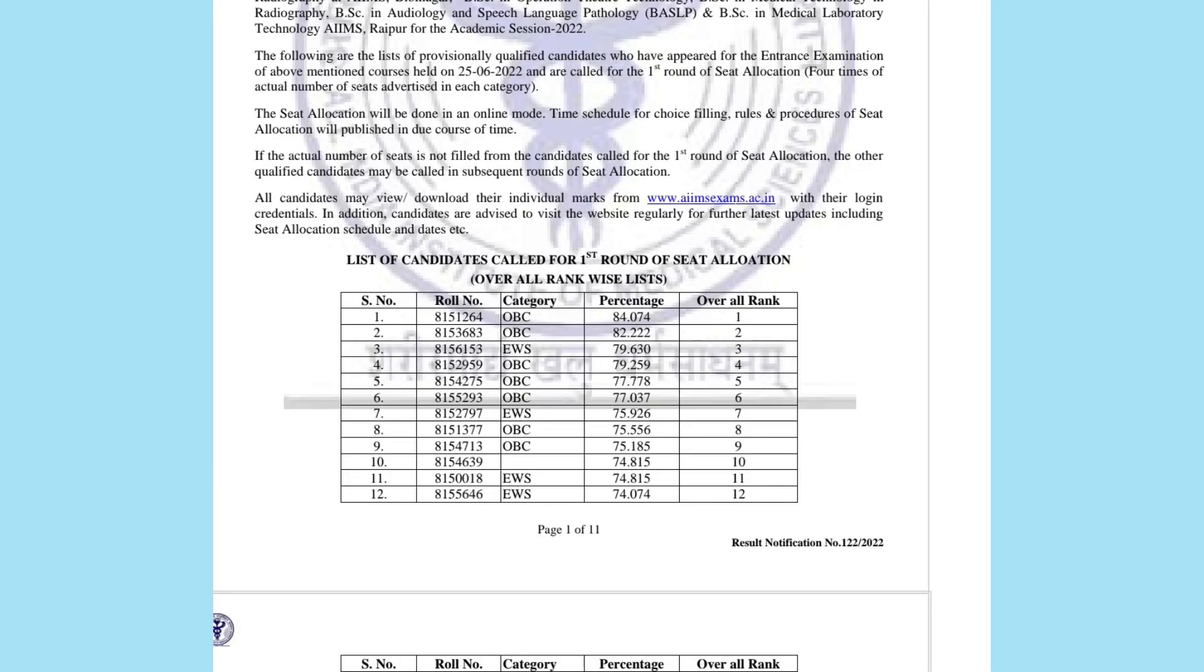Hello everyone! In this video we will be talking about AIIMS paramedical category-wise cutoffs and how many marks you need to get. We will see the merit list from 2022 which was released first.